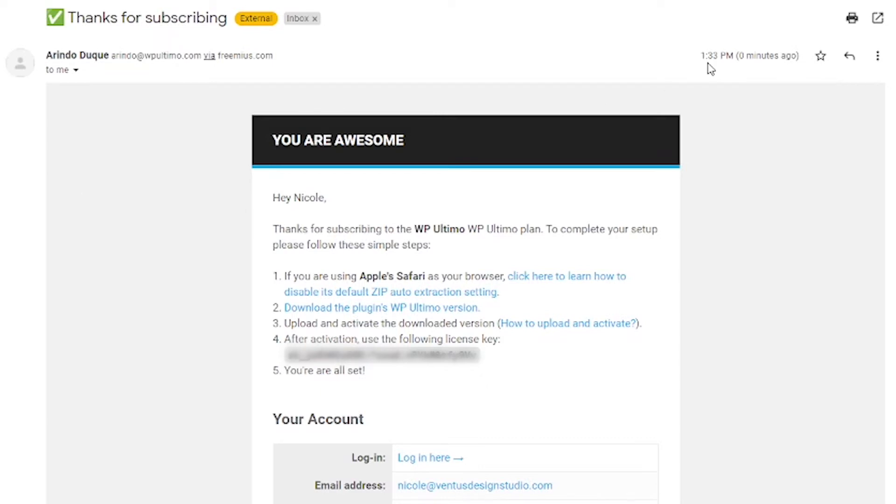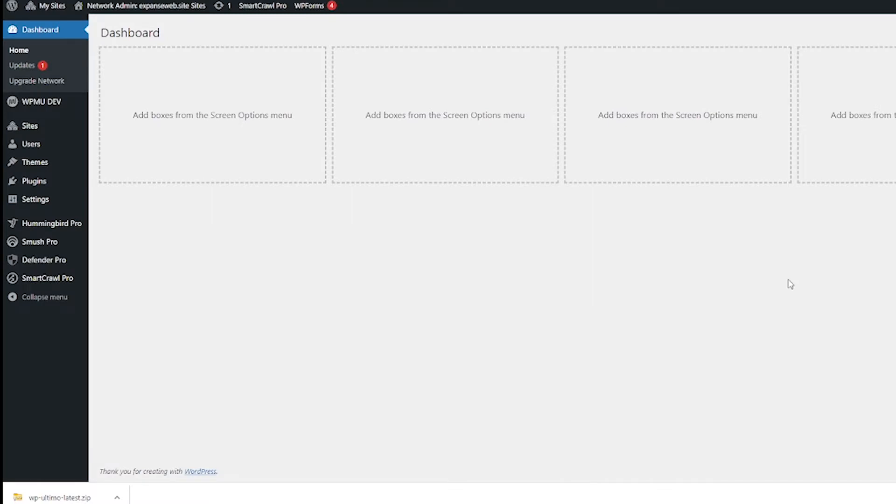So while that's happening I'm going to go ahead and log into the back end of my WordPress multi-site. Okay so here I am in the network admin of my WordPress multi-site and my zip file is downloaded.